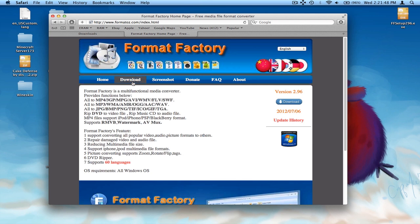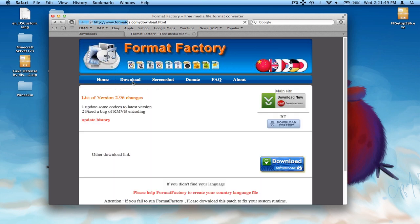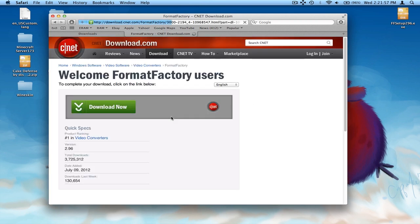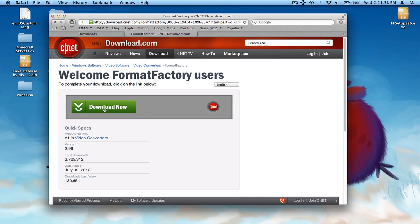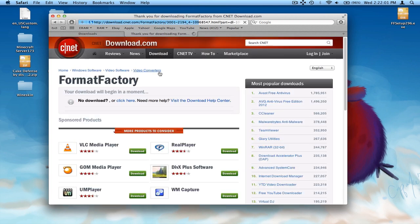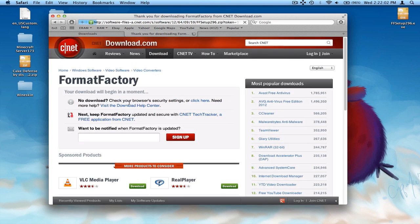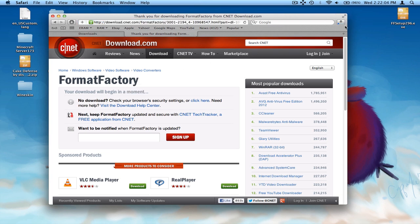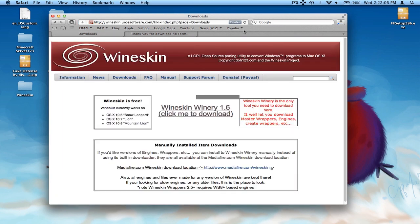So what you're going to do is download Format Factory. First thing, just click on download right here. I'll have this link in the description. Click on this download now button on the right, and then click on download again and wait a few seconds. It should start downloading, as you can see it's starting to download up there.